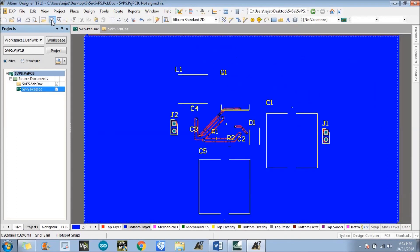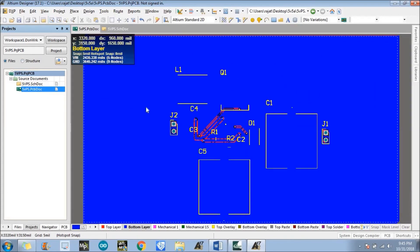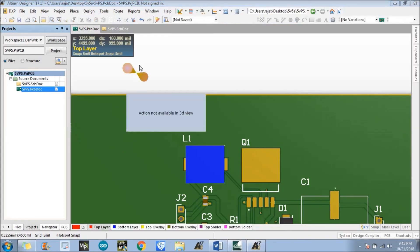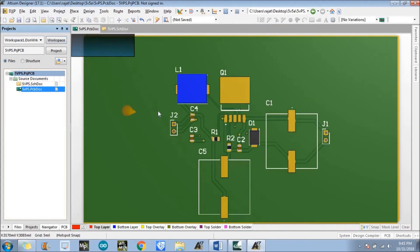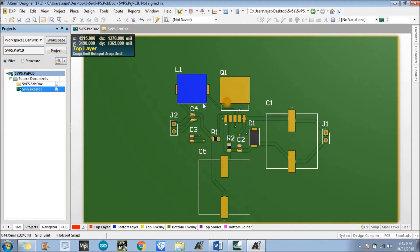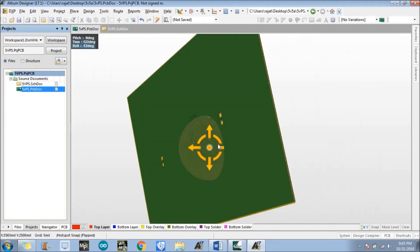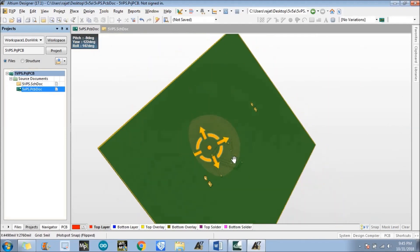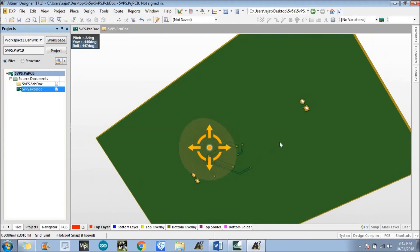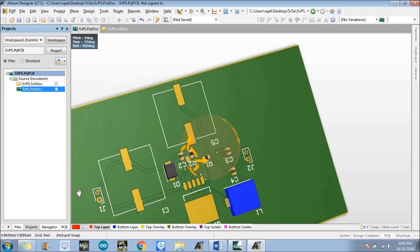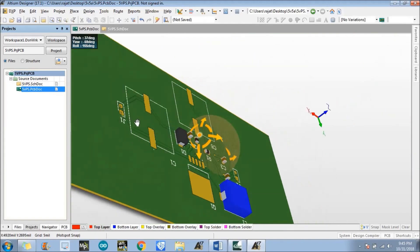Press the 3 button on your number pad. This is the 3D model of the board that we have designed. By pressing Shift and the right mouse button we can rotate the board. This is the bottom layer with the bottom connections, and these are the top connections.